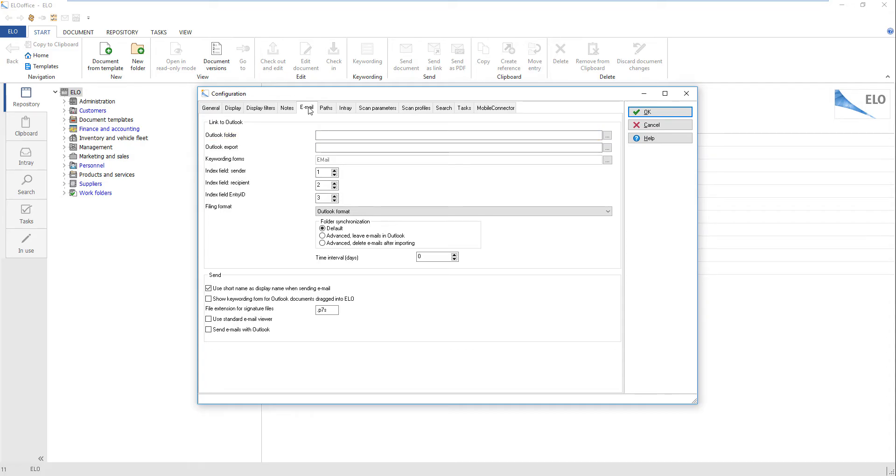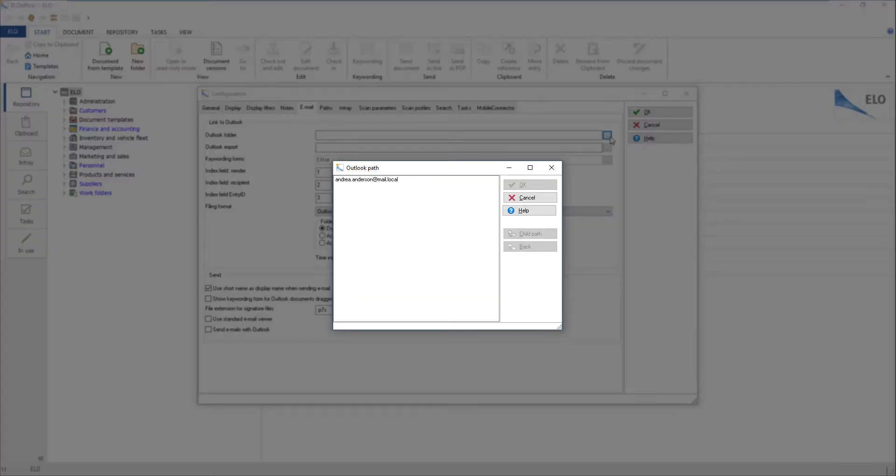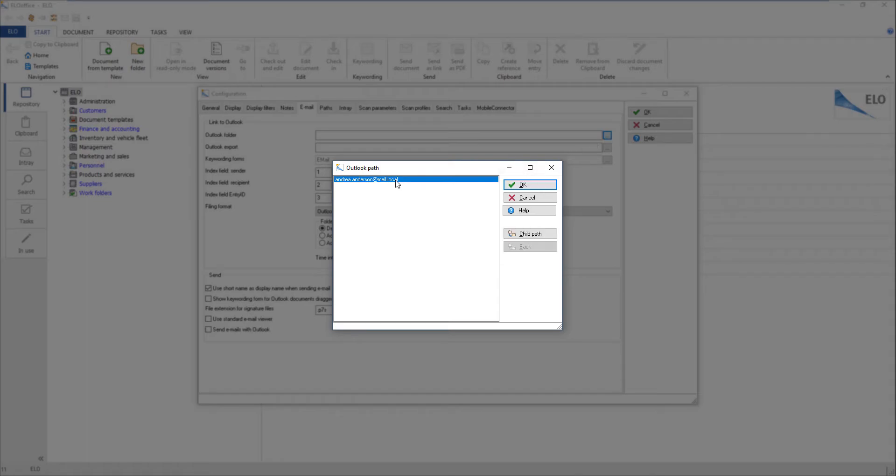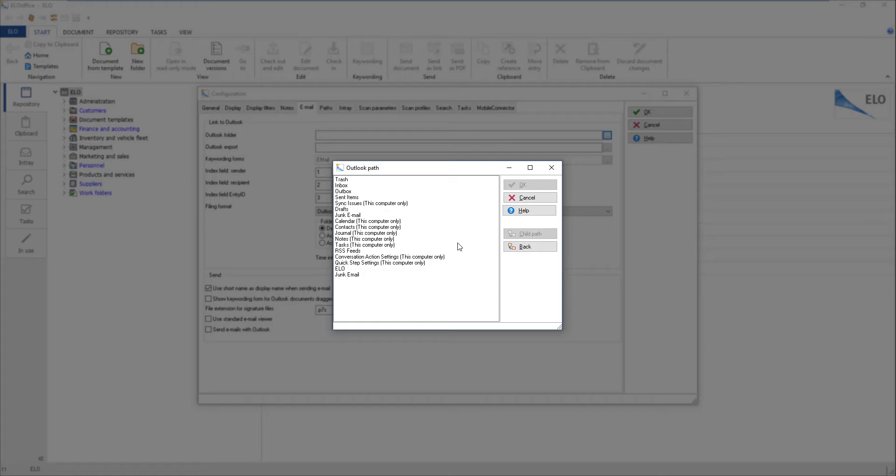To do so, click the button with the three dots to the right of the Outlook folder field. The Outlook path dialog box opens. You will now see a list of the users that are logged on to Outlook. Double click the entry to open the next level, or you can open child levels by clicking the Child Path button.